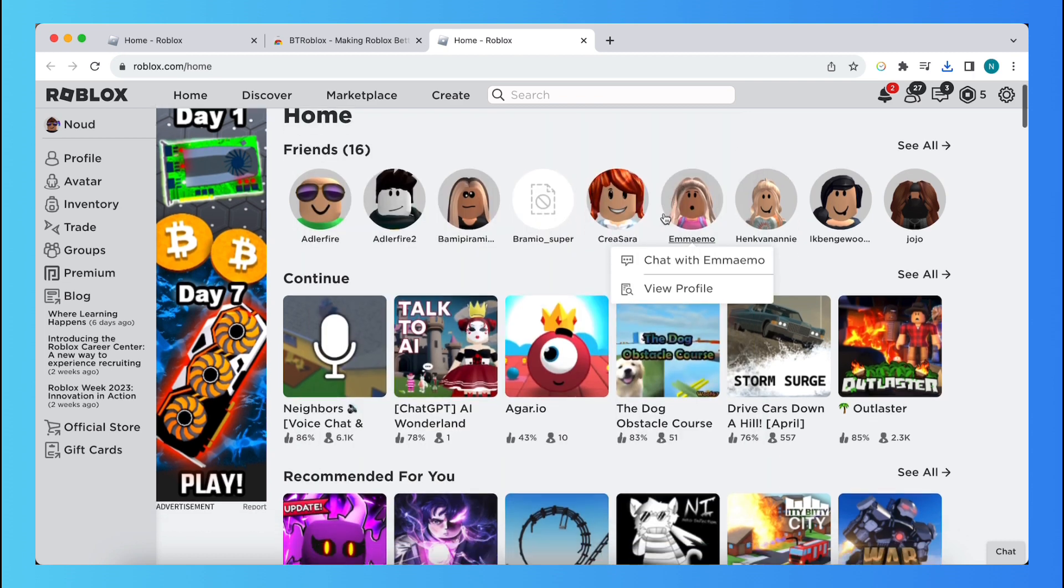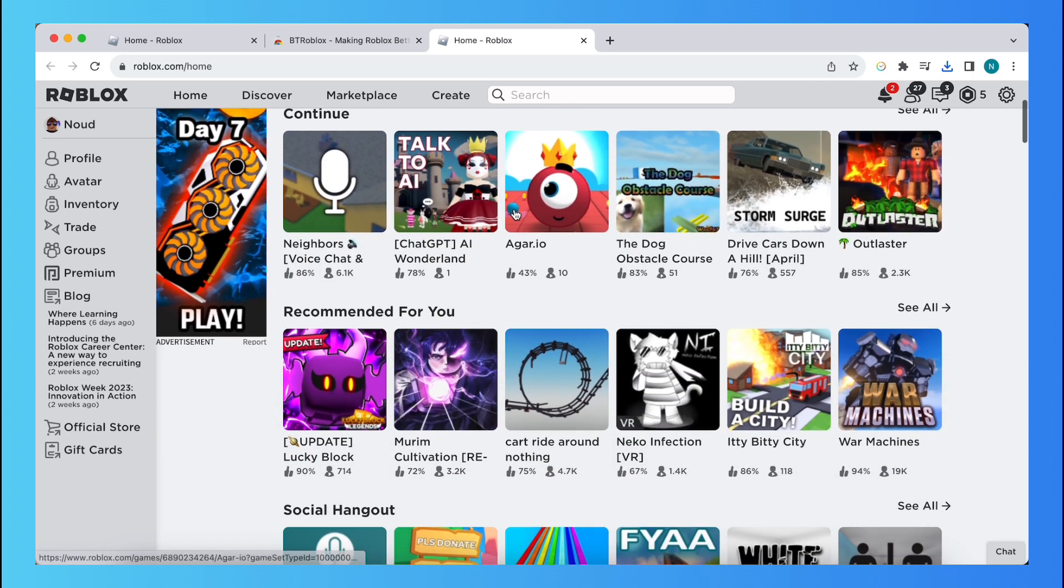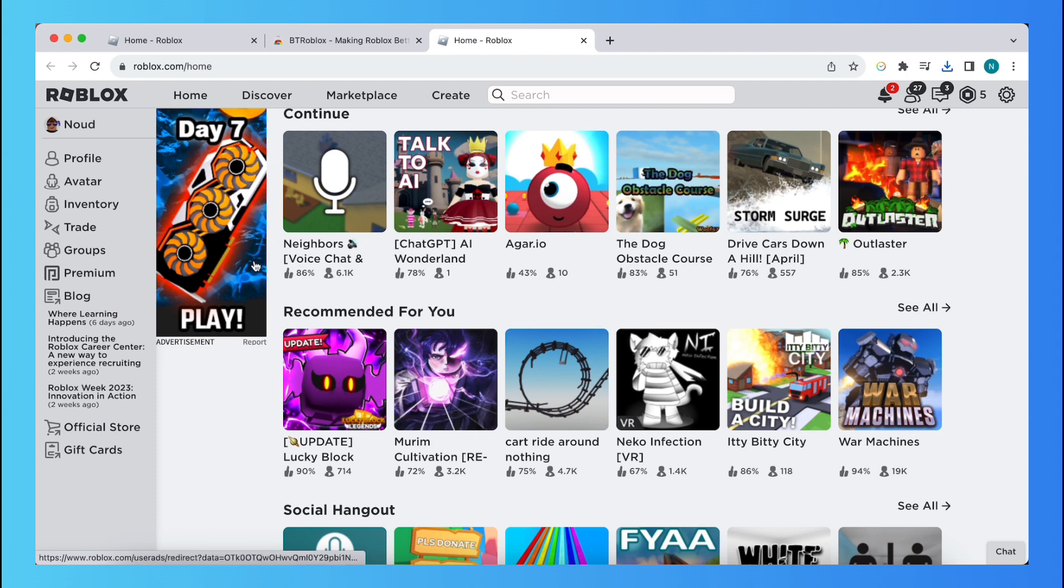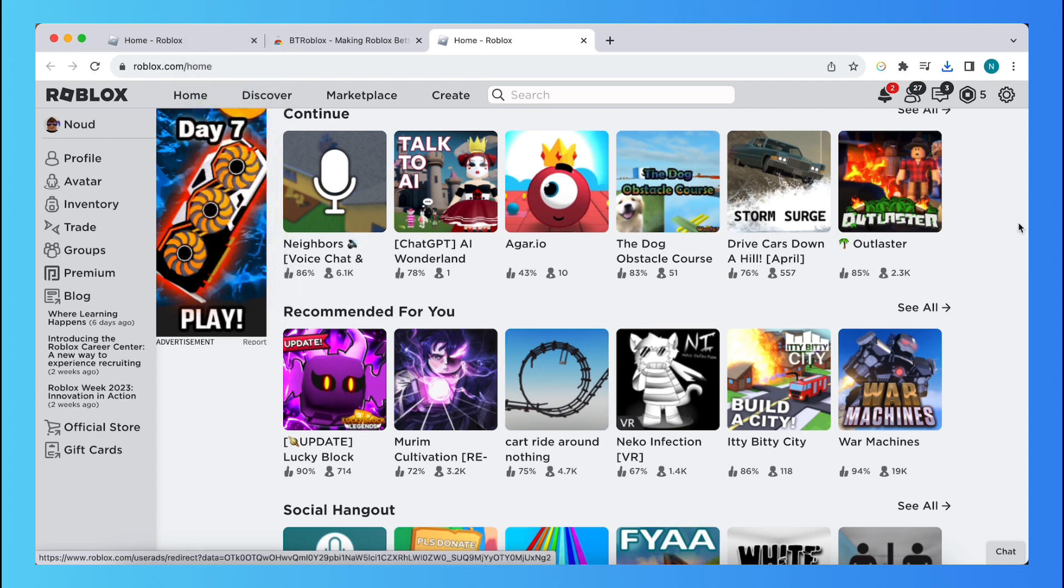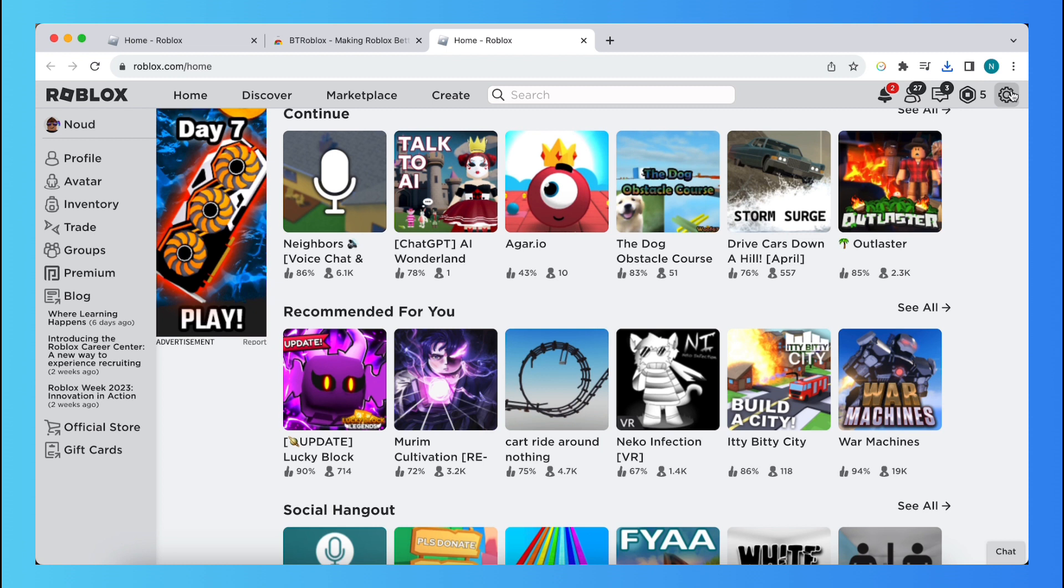Alright, and here you see just a normal Roblox and you see an ad right here. So basically just open the settings in the right upper corner of your screen.